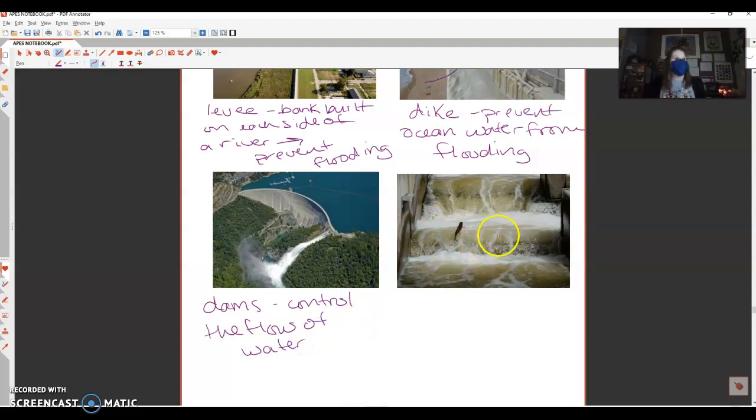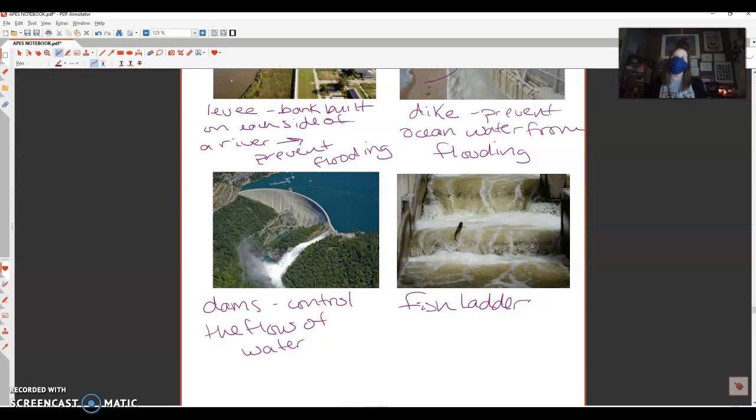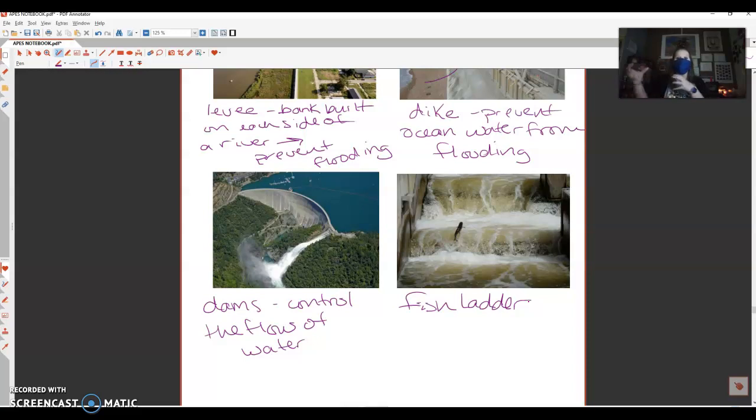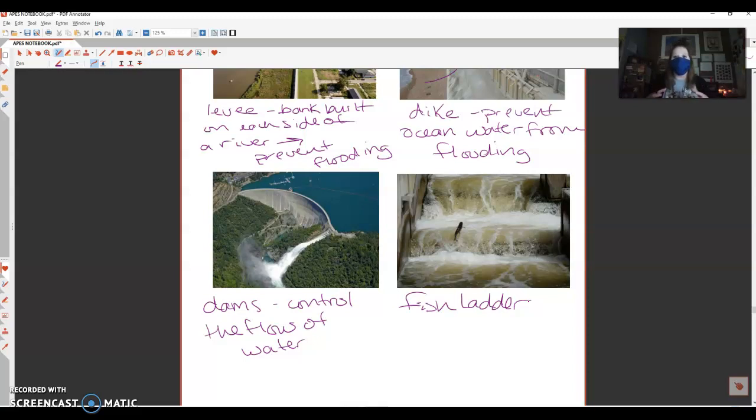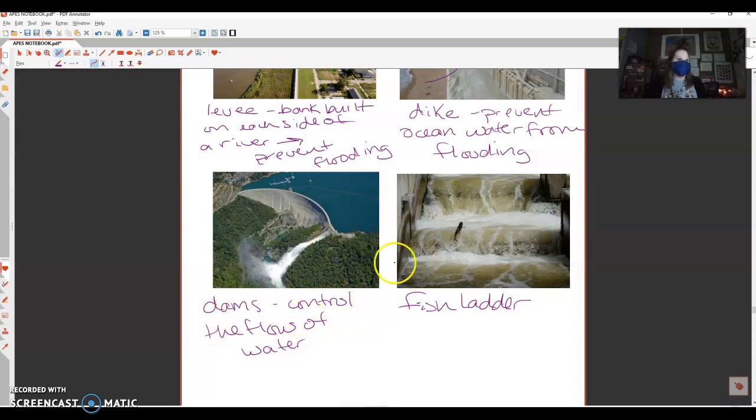And then this right here, I've always thought these things were super silly, they're super cute, this is what we call a fish ladder. When we are diverting the flow of water or changing the flow of water, we also are impacting fish migration. We still need wildlife, fish specifically, to be able to get to different locations because typically they like to spawn in a certain location every year. In order to help that, fish ladders can be built to help fish migrate.